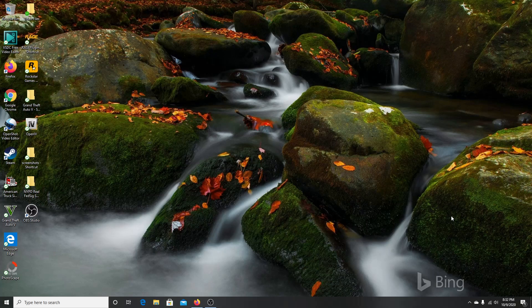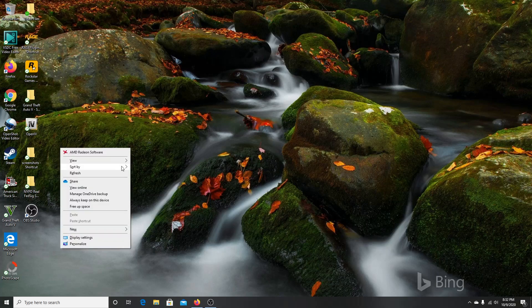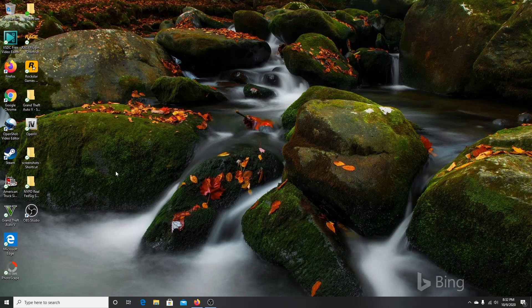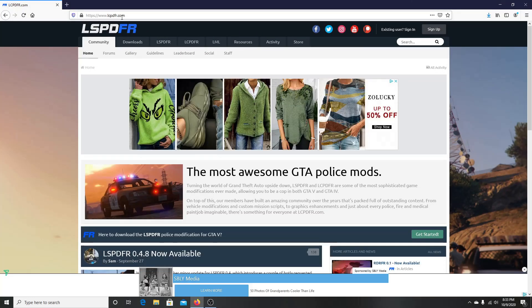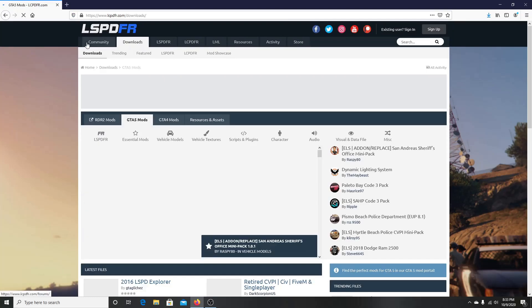Welcome back to the channel. If you are a subscriber, welcome back, and if you are new, welcome. This is Trinity Gamer Loop, and today we are going to be doing a tutorial on how to manually install LSPDFR. I think this way it will fix a lot of problems if you manually do it instead of having the automatic installer do it for you. I'm going to show you guys how to do that today.